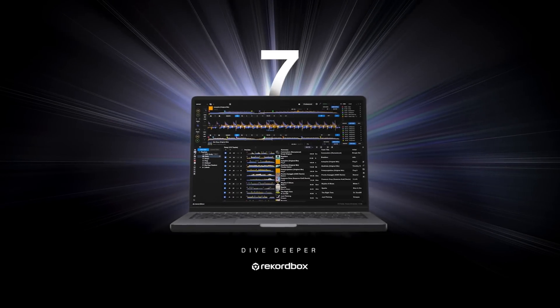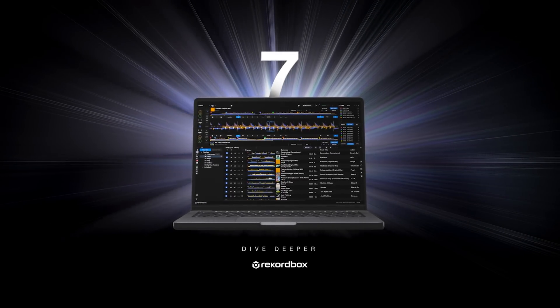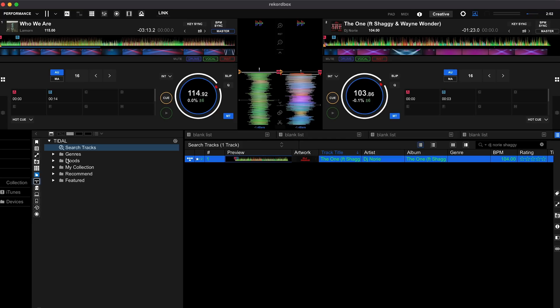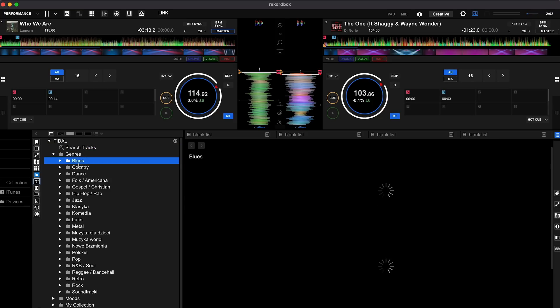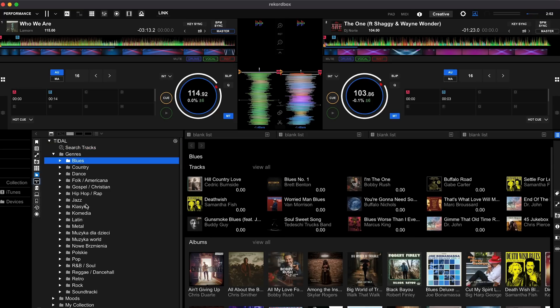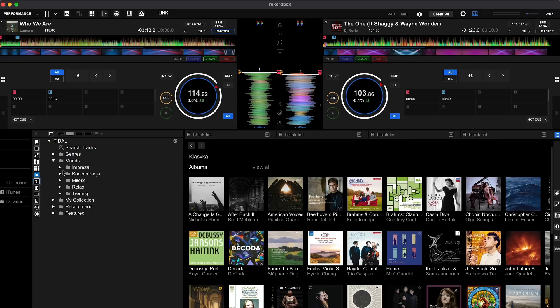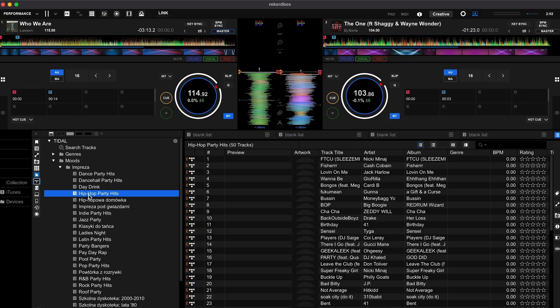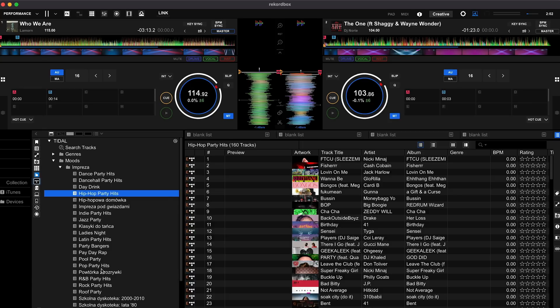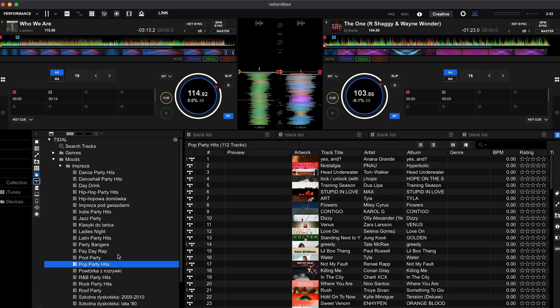Tidal is a global music streaming platform which can easily integrate with professional DJ software like the latest version of Rekordbox 7. With Tidal, you'll be able to discover and mix from over 110 million tracks on demand while taking advantage of the new as well as your favorite features on Rekordbox 7.